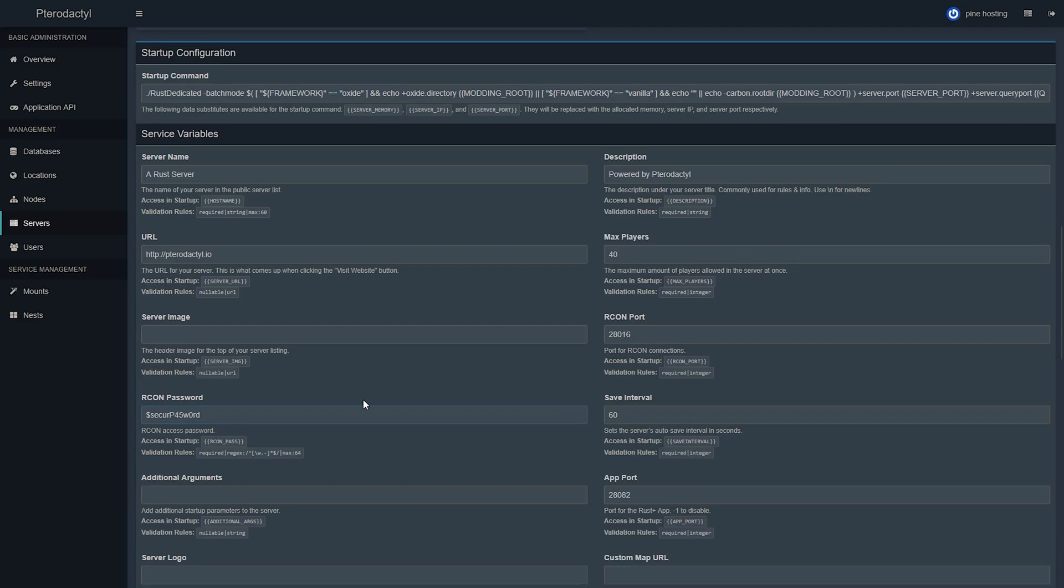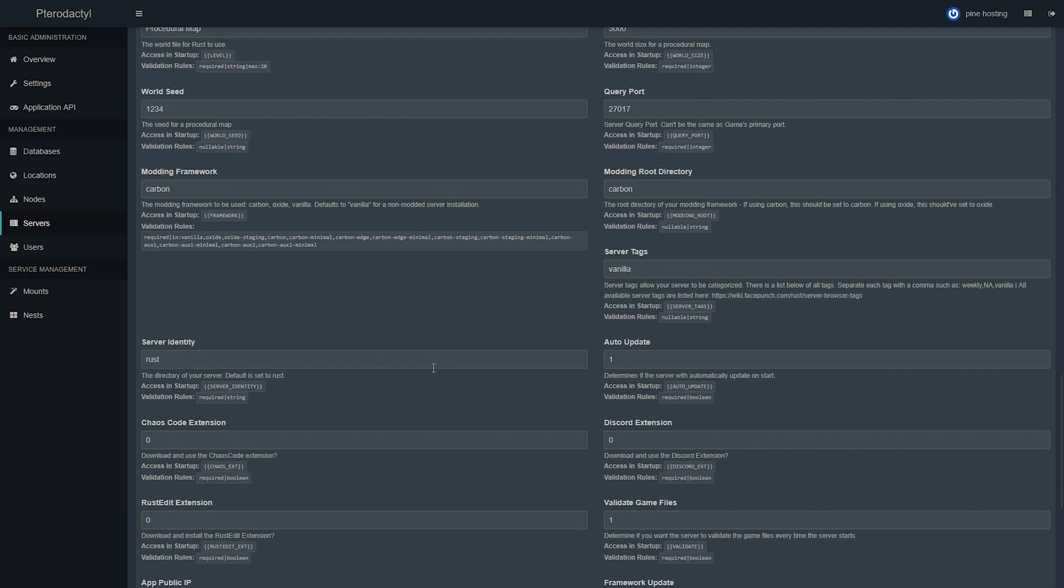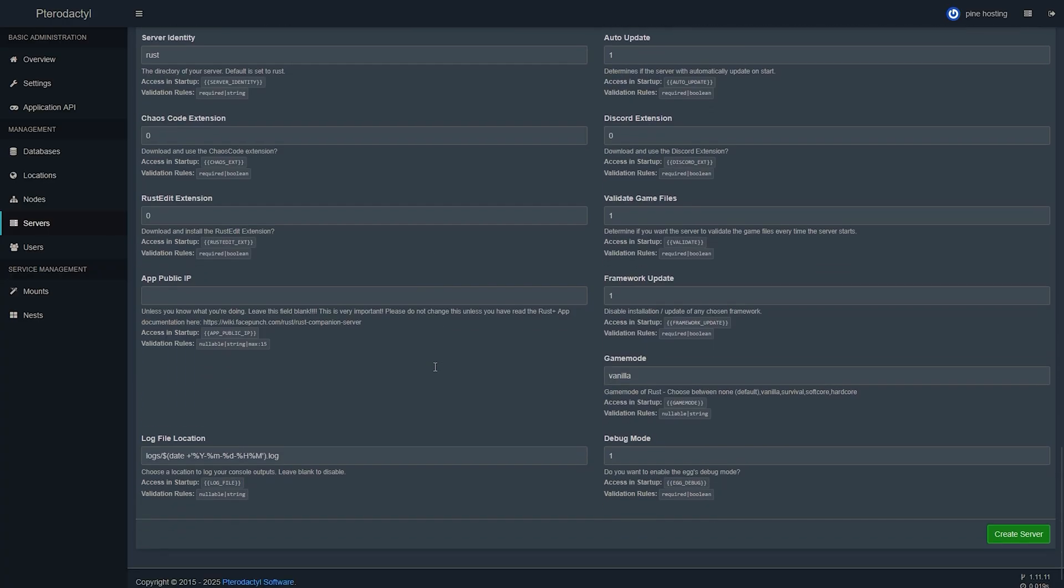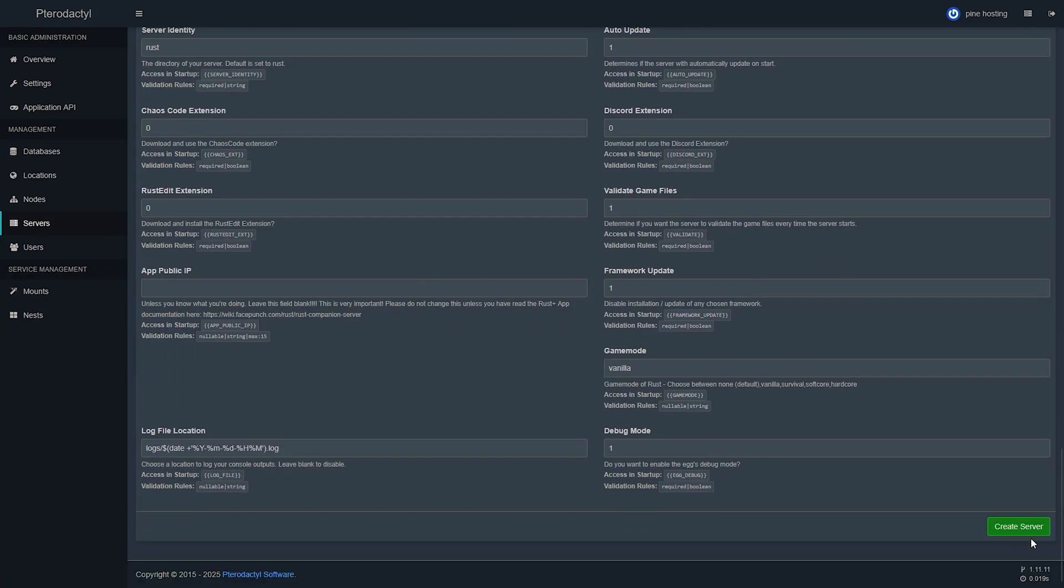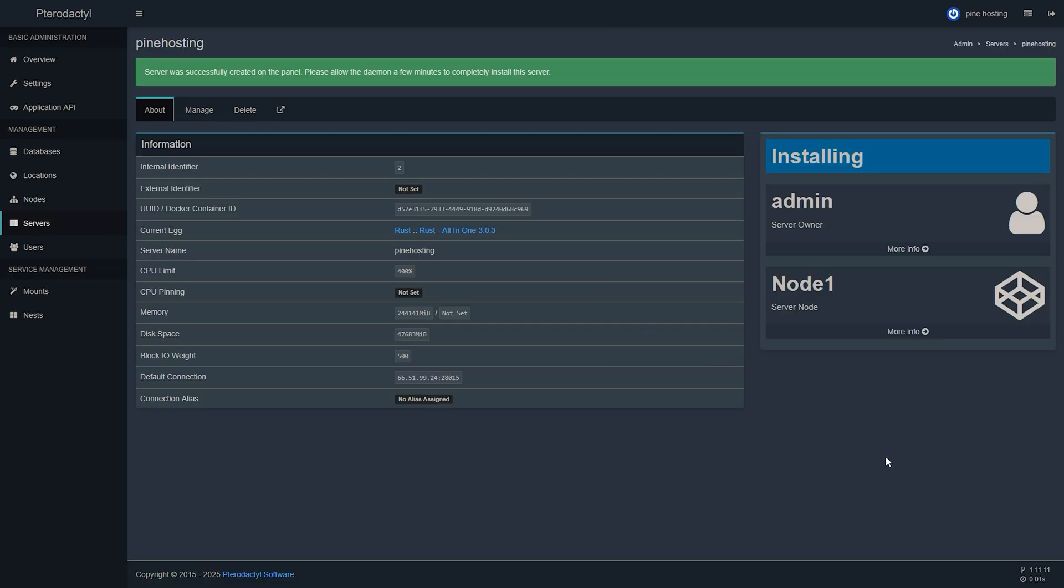Once you're done configuring everything according to your taste and needs you can go ahead at the bottom of the page and click on create server. And now your server was successfully created on the panel we can go ahead and launch it. And that's it.